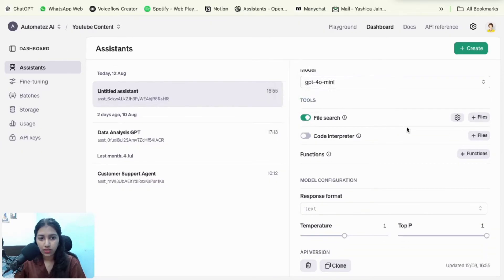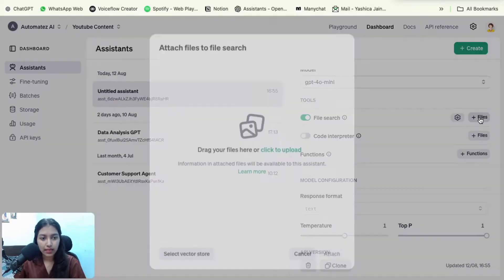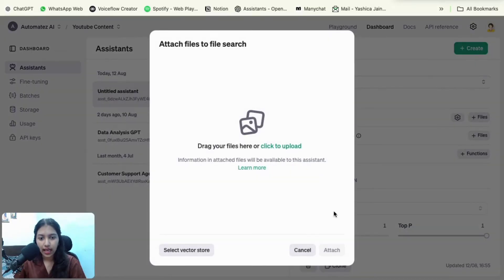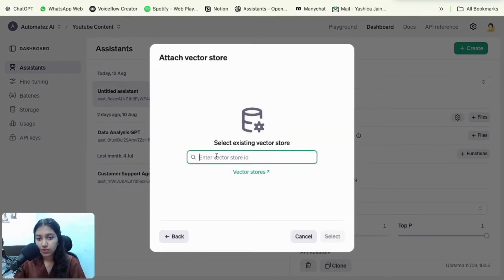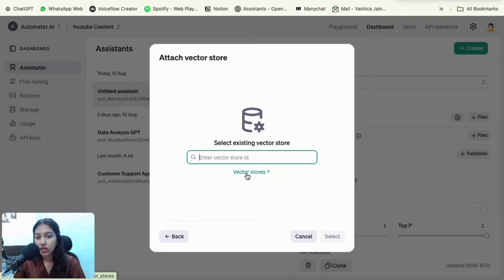And then enable file search right here. Once you do that, click on the plus button and then select vector store. Then if you have a vector store, then you could select it. If you don't have a vector store, then click on this link.